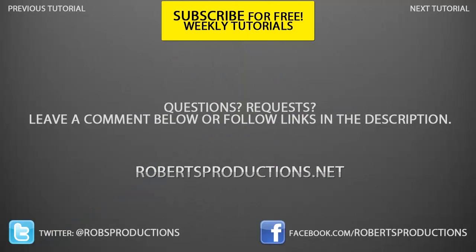As always, you can post your Photoshop photos to our Facebook page facebook.com/robertsproductions. Follow me on Twitter at @robsproductions. All the links are here on the video right now. You can always request tutorials in the comments below, Facebook, Twitter, or at the website in the description. Once again, I hope this helped. Thank you for watching and until next time, take care.